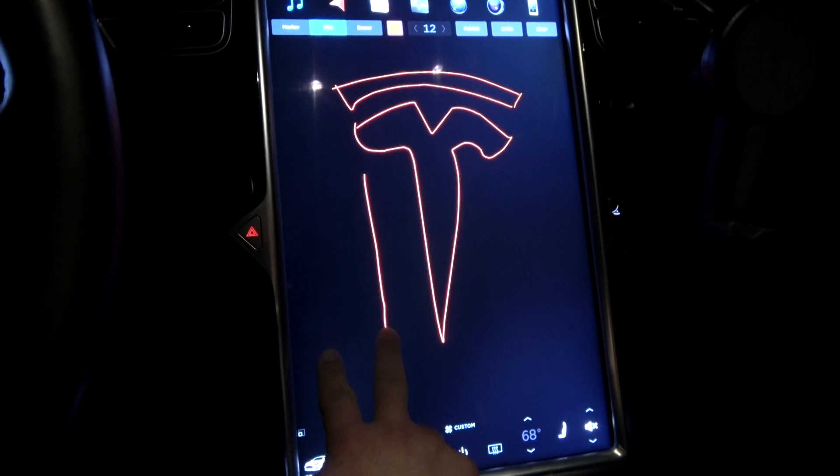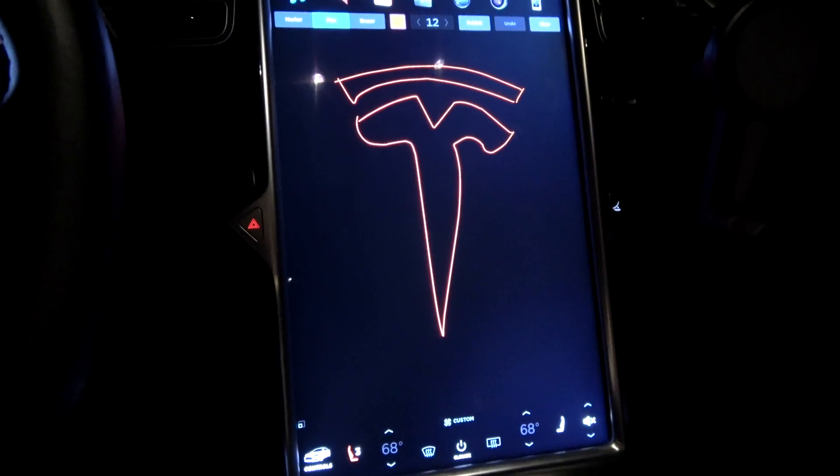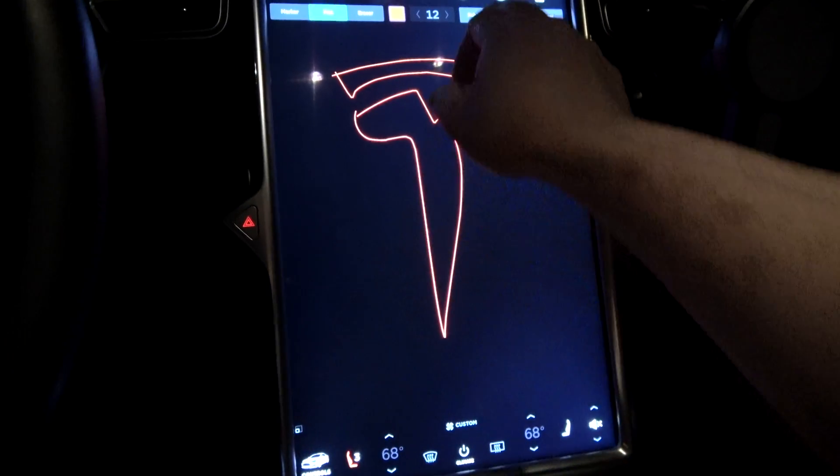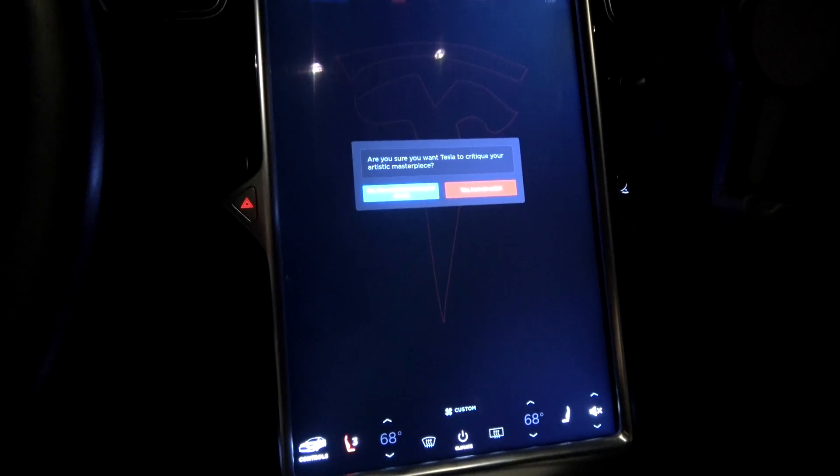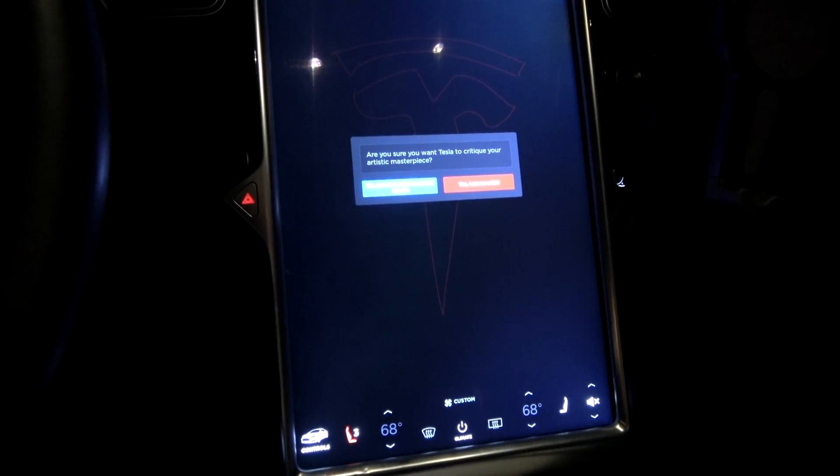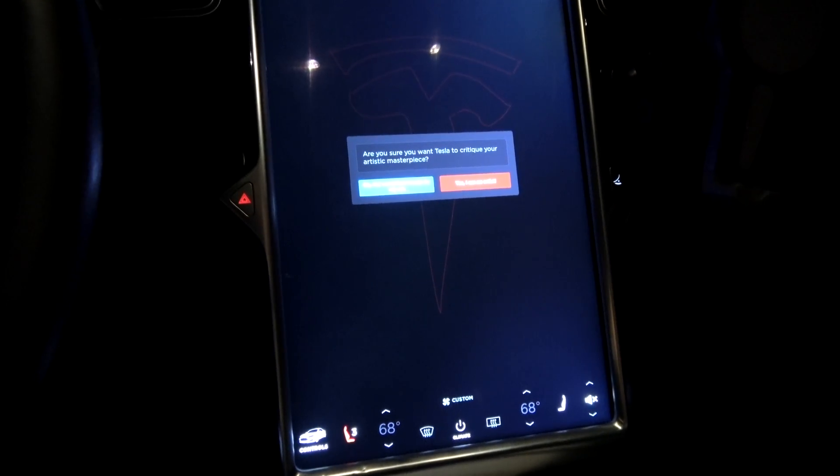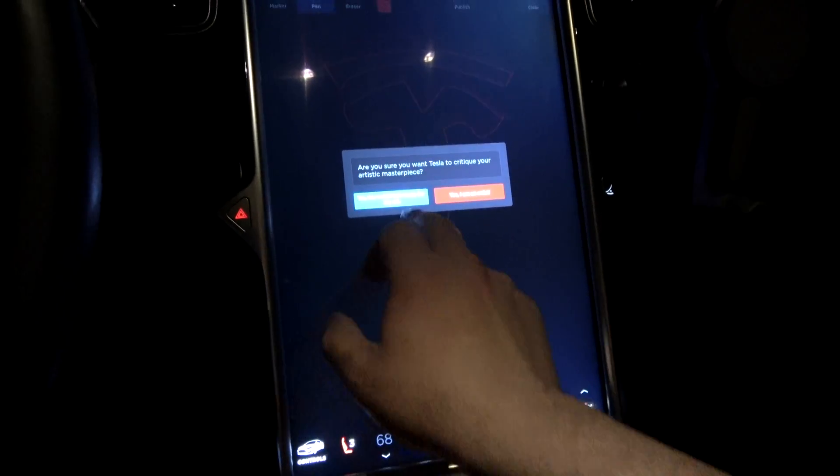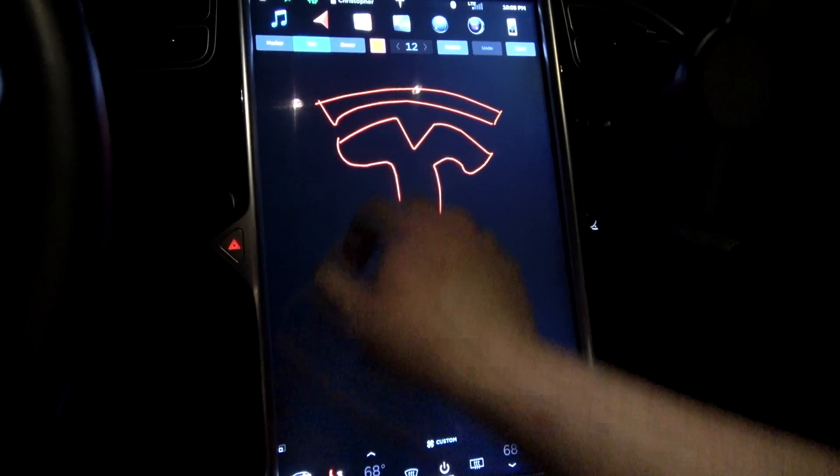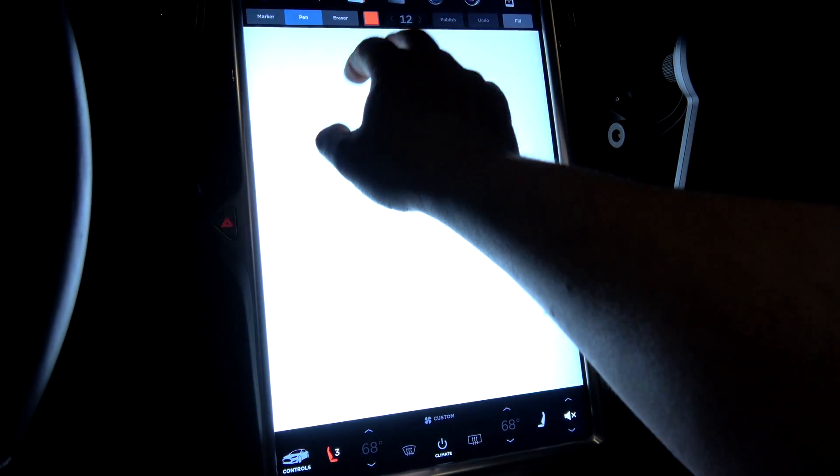Nope, not multi-touch. Published to what? Are you sure you want Tesla to critique your artistic masterpiece? No. Let's do clear. Oh God.